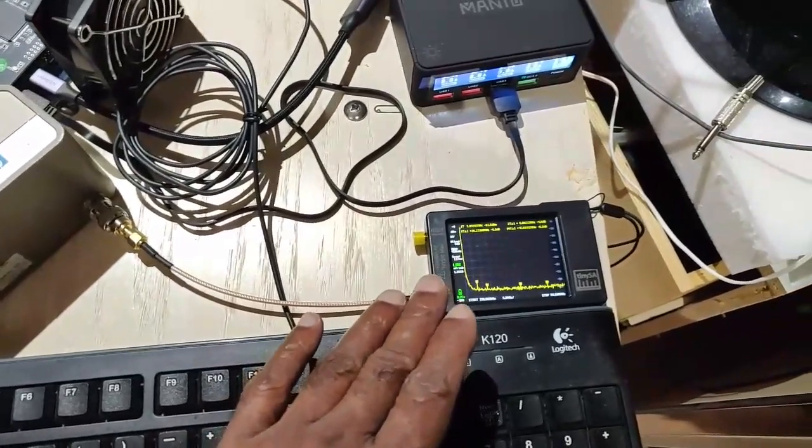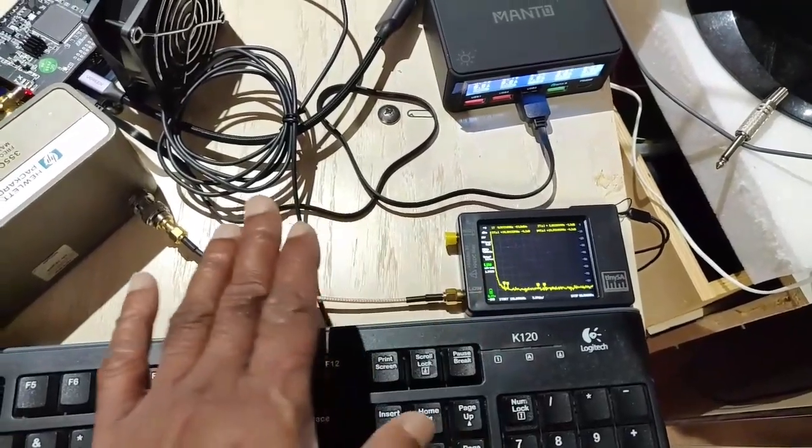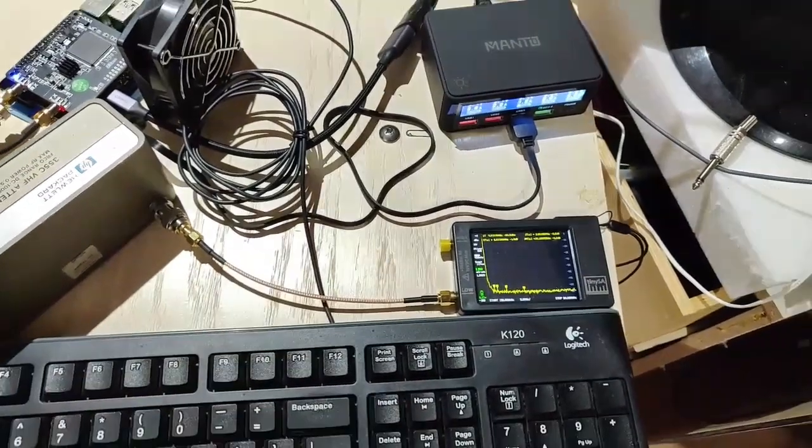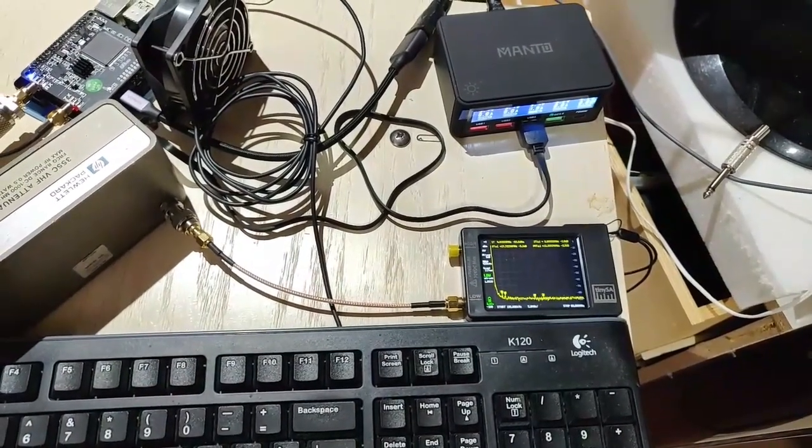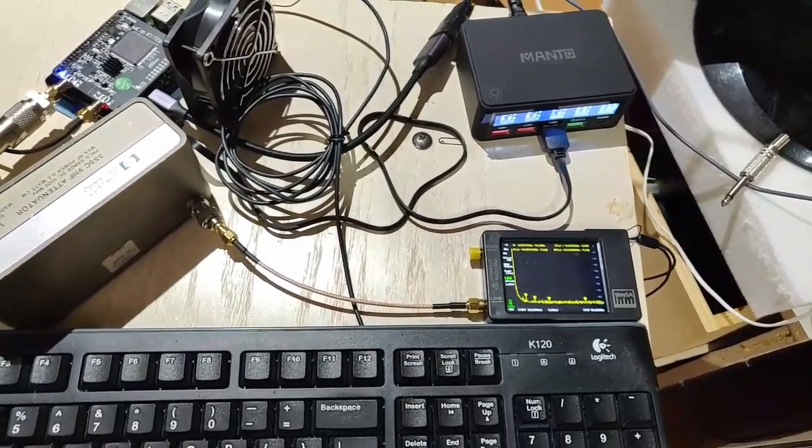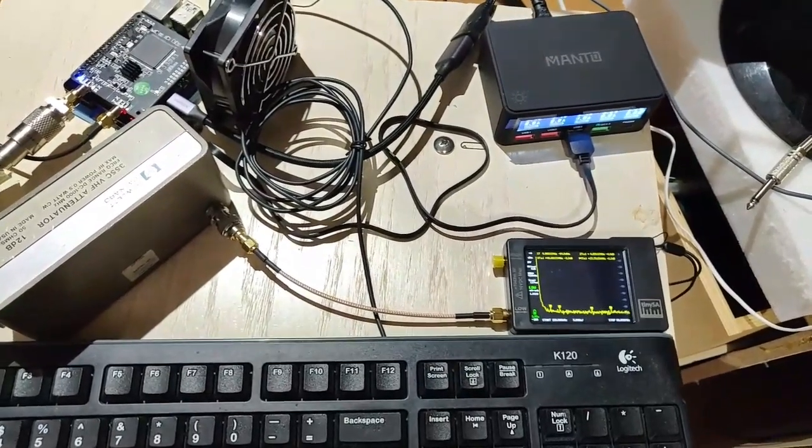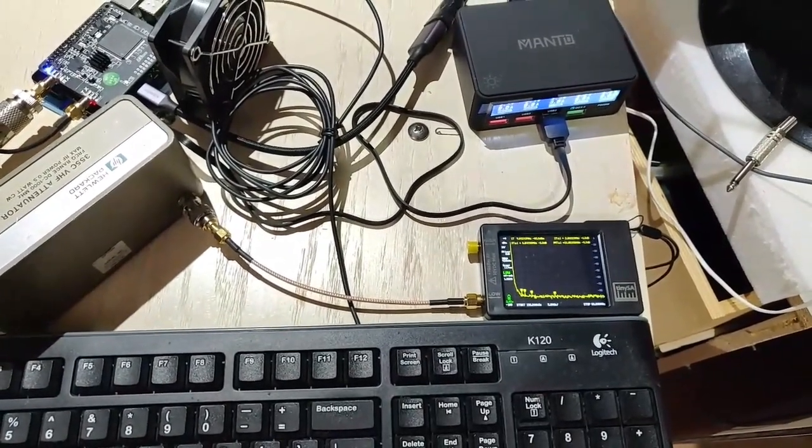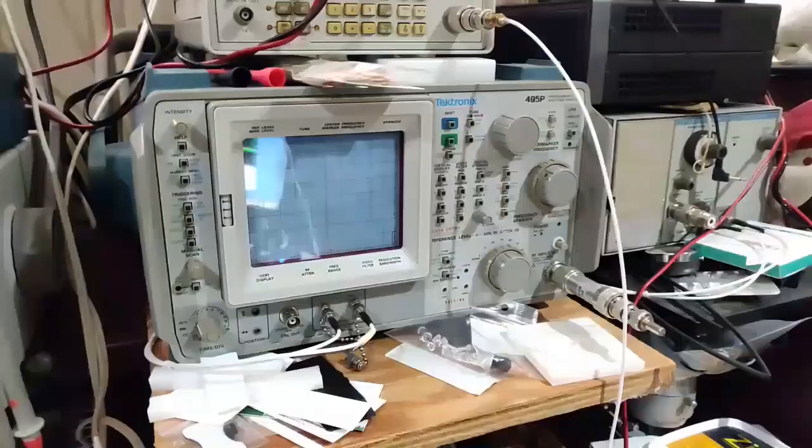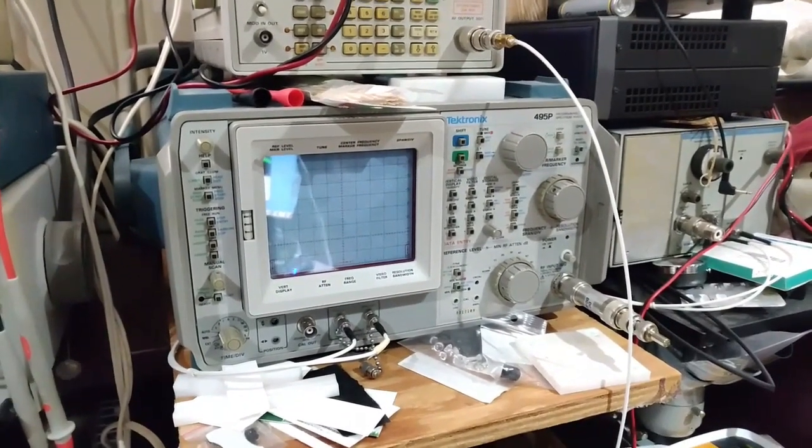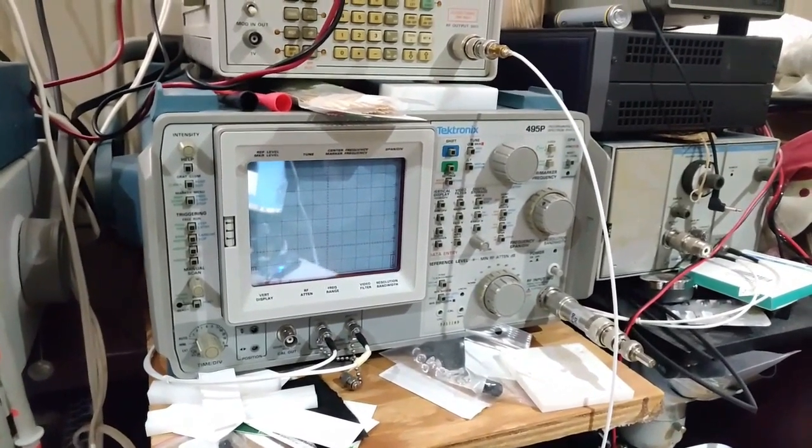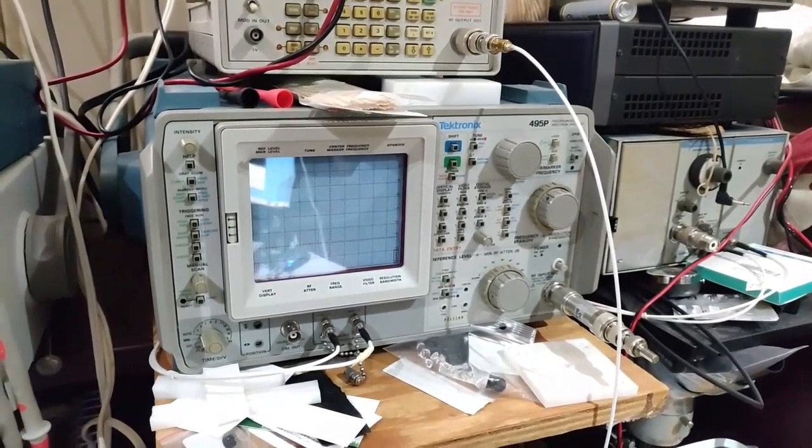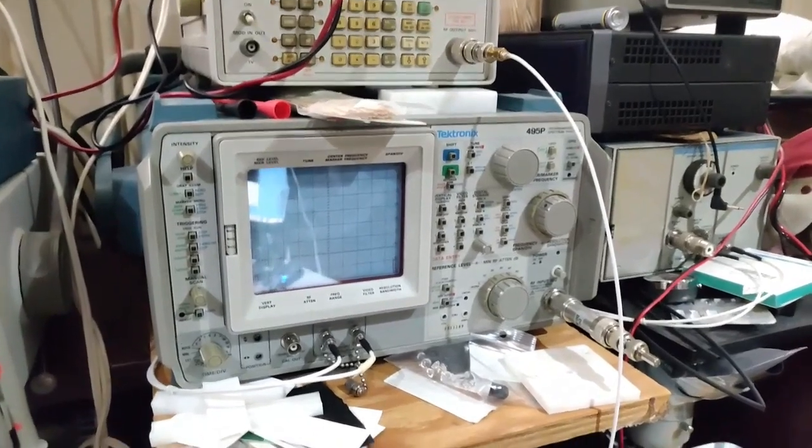This is just to show that yes, we can use the TinySA for this measurement. If the intention was to get lab quality results, then I would have used my Tektronix spectrum analyzer. As you can see, I do have access to a Tektronix 495P. I would use this for lab quality, but that is not the intent.